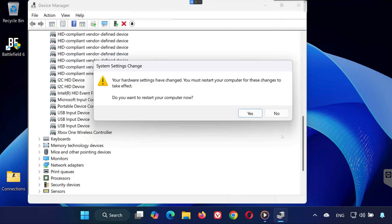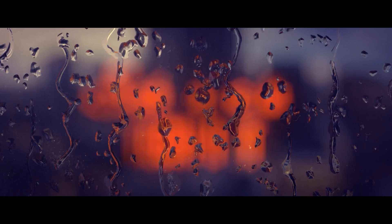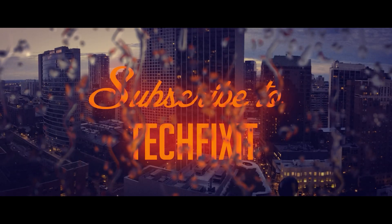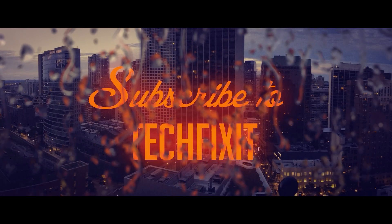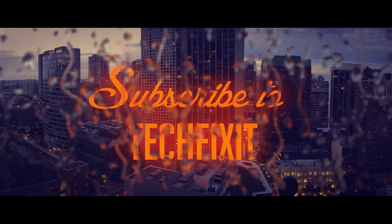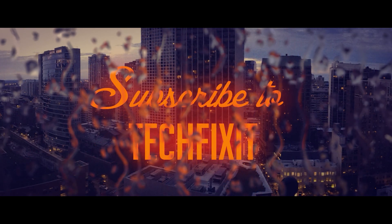And that's it. By following these steps, your controller should now be working properly in Battlefield 6 on PC. If this video helped you, don't forget to like, subscribe, and leave a comment letting me know which solution worked for you. Thanks for watching, and I'll see you in the next video.